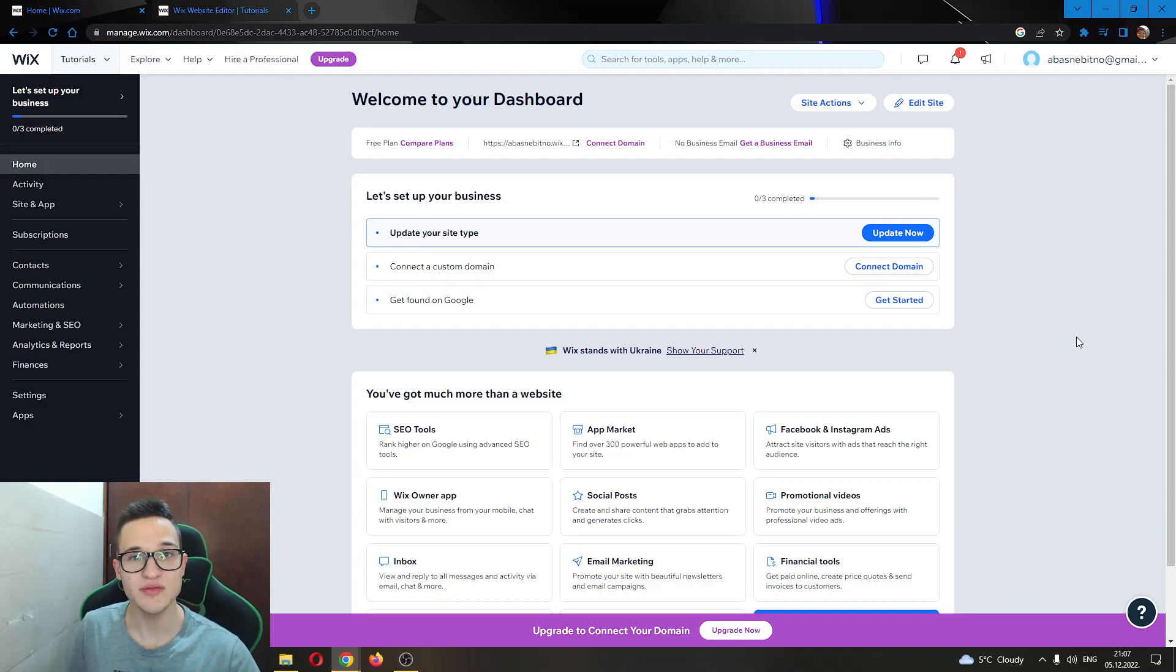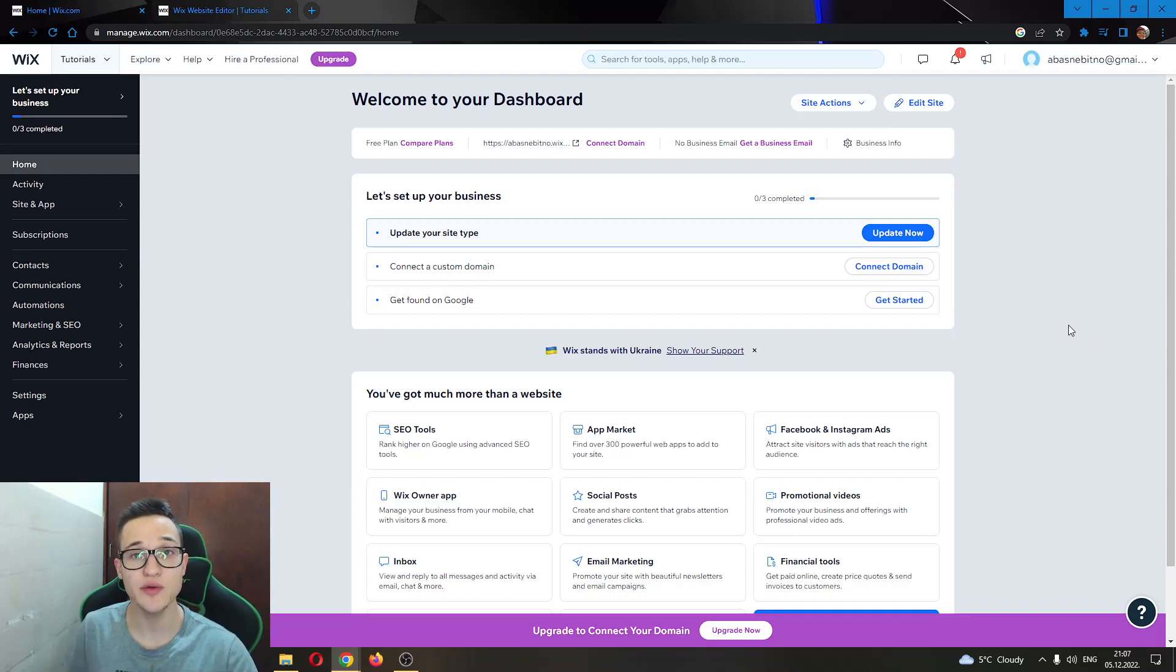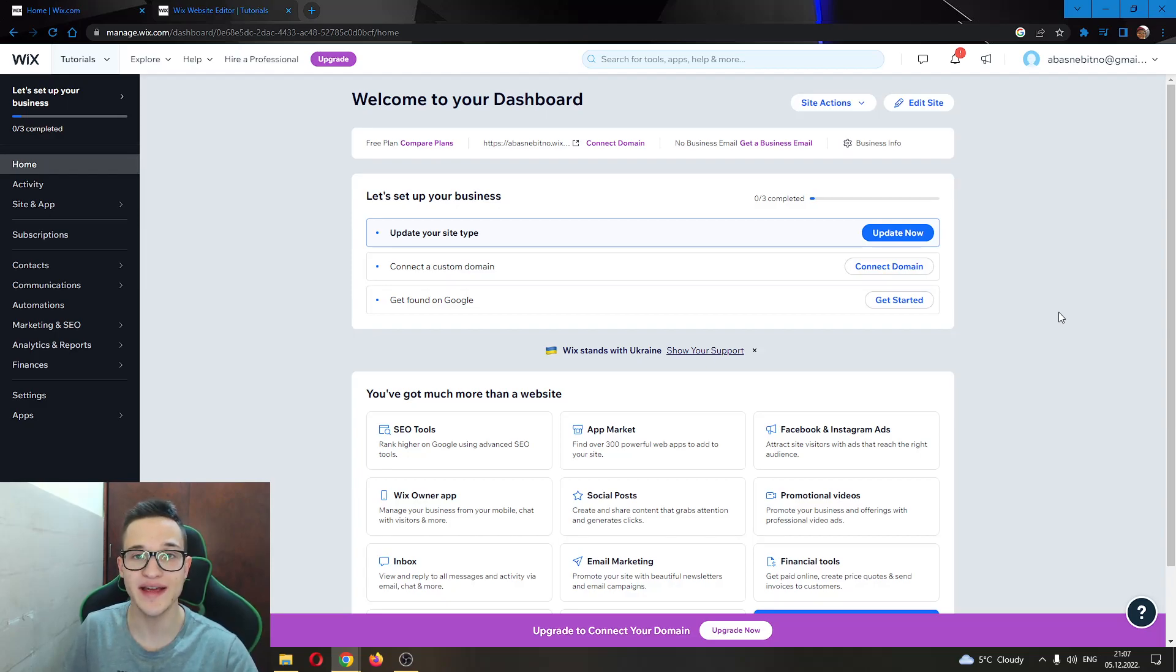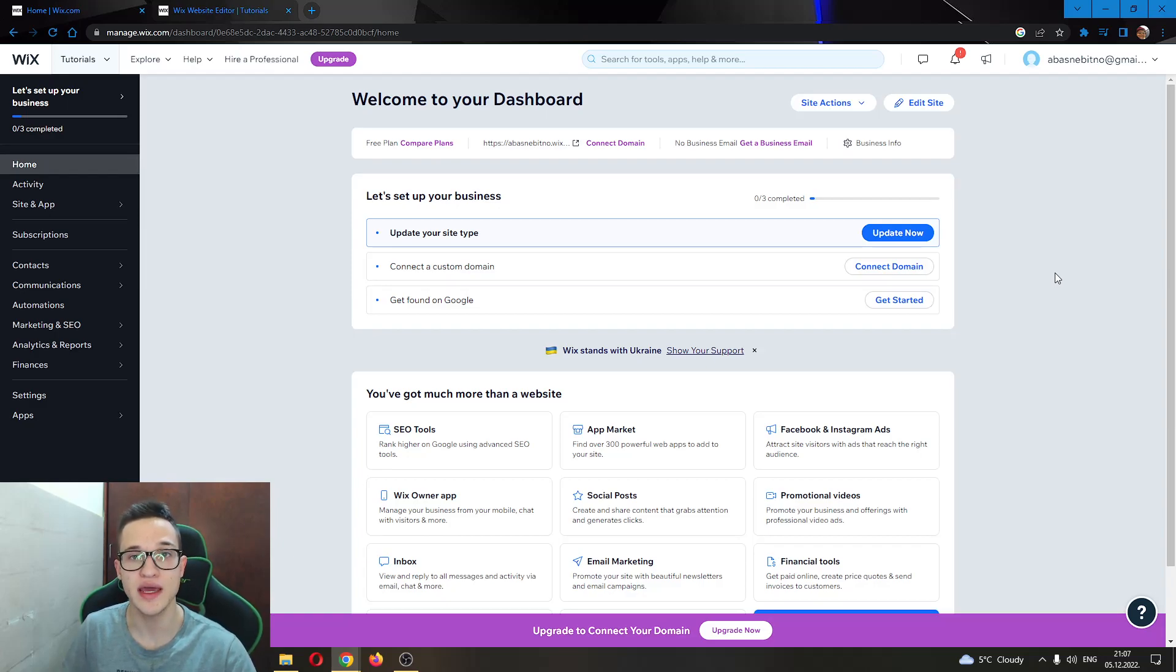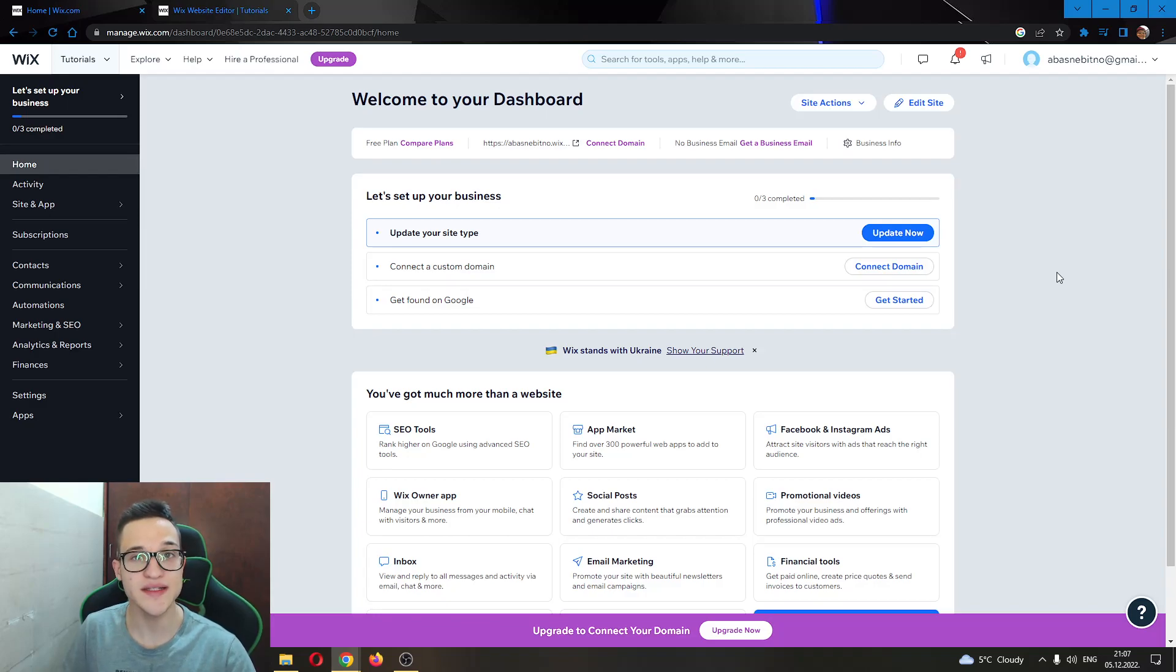Hey everybody and welcome to today's video. Today I'll be showing you how to add a dropdown menu to your Wix website. Make sure to watch this video till the very end and follow my steps correctly so you can successfully add it to your website. Let's get straight into it.